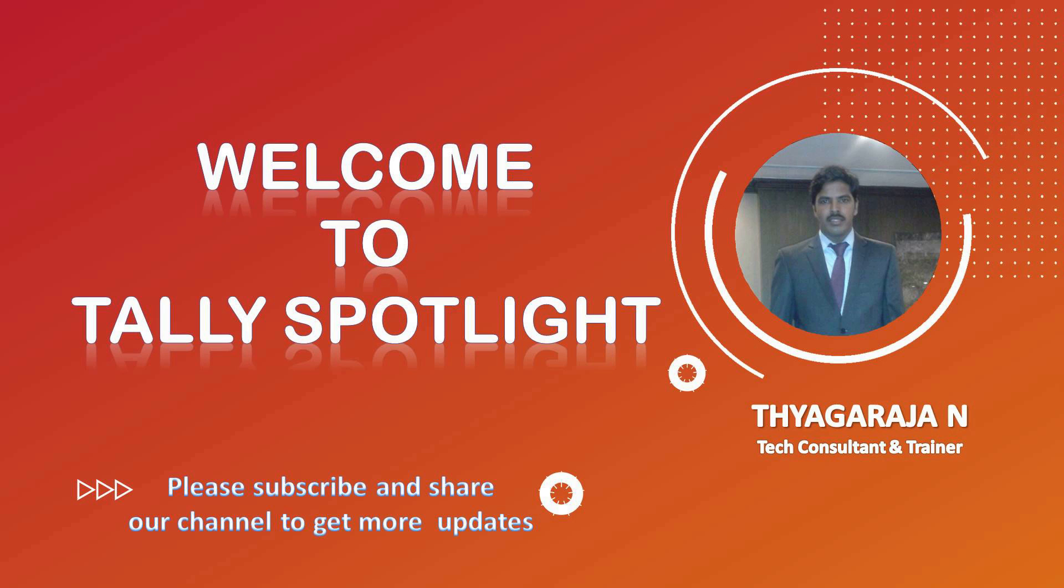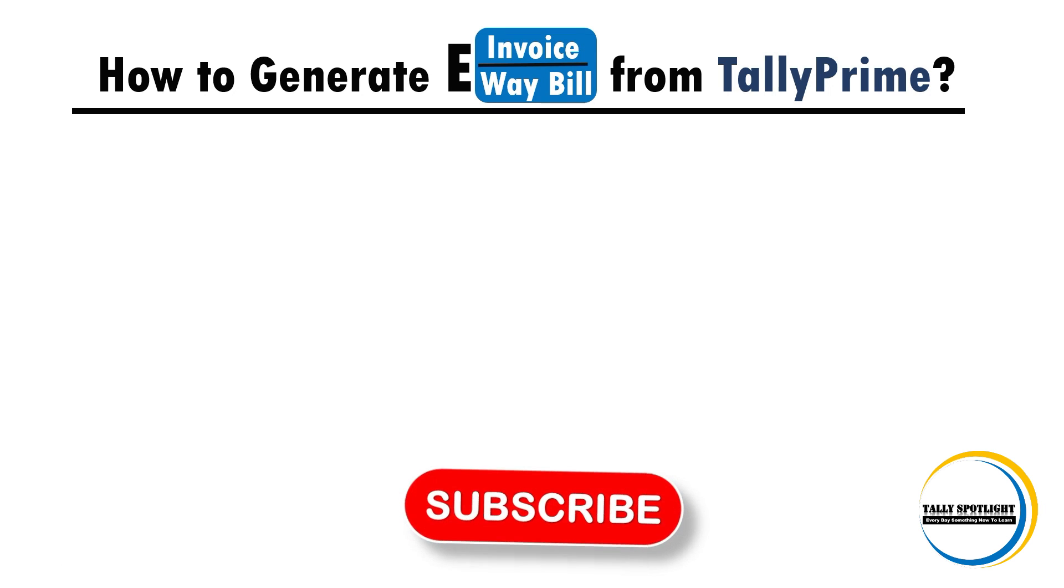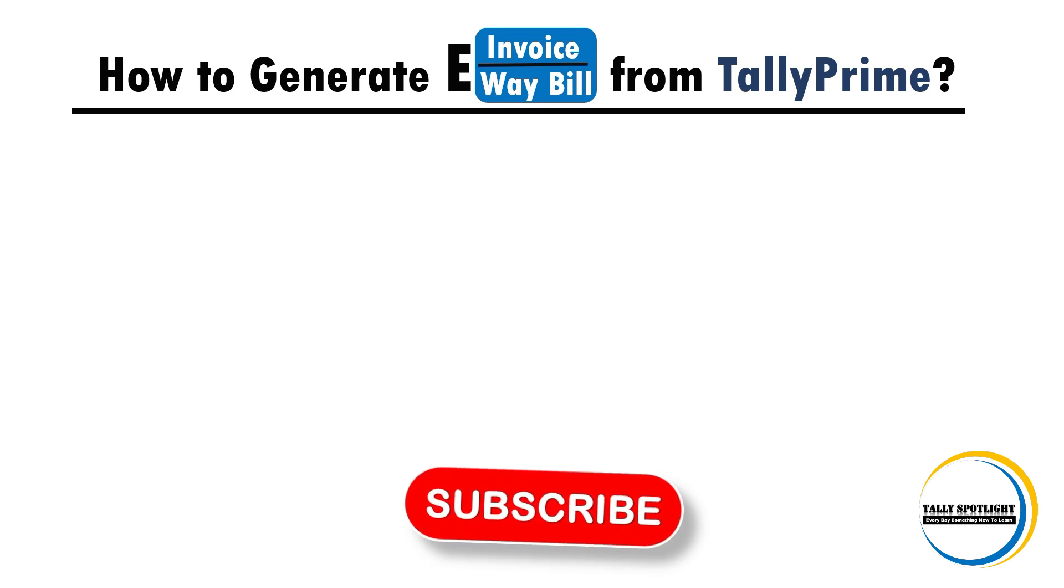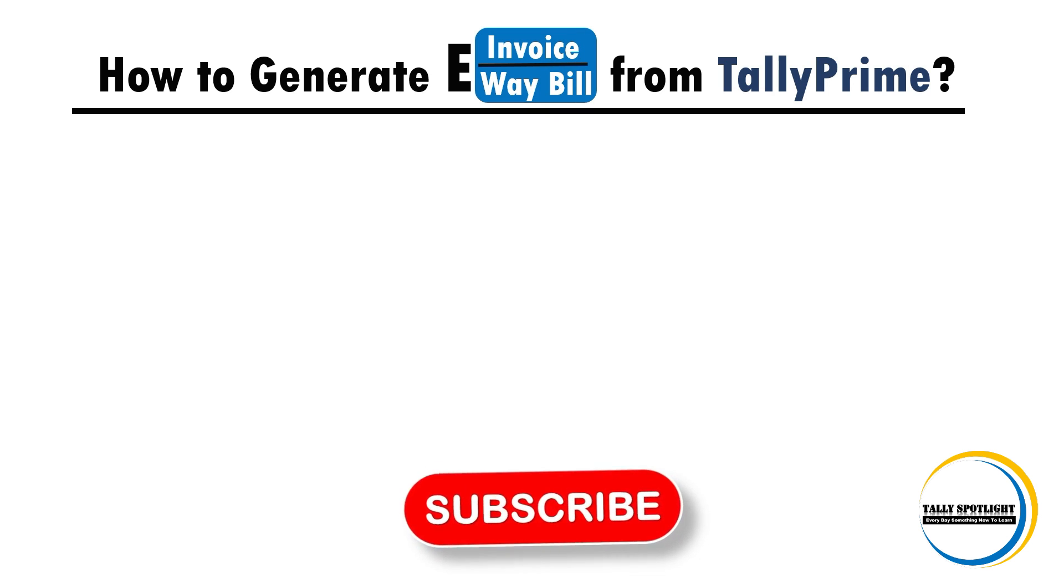Hi friends, I am Tyagraj. Once again, welcome to Tally Spotlight. In this session, we are going to learn how to generate e-invoicing and e-way bill from TallyPrime application. Before getting into the session, if you are new to this channel, please subscribe our channel and click on notification bell to get more and future updates.